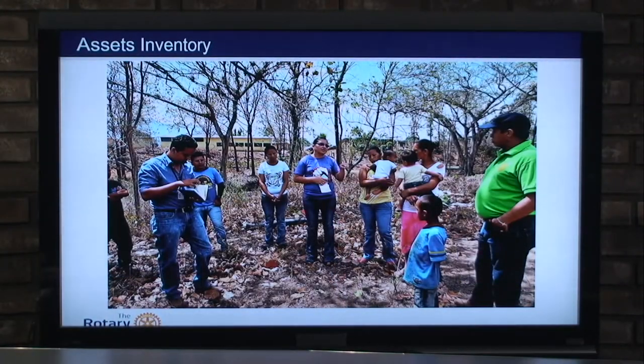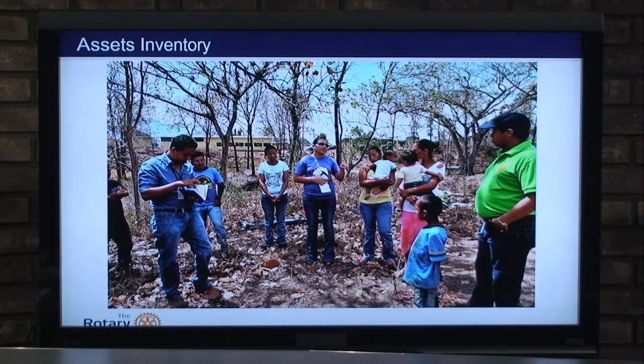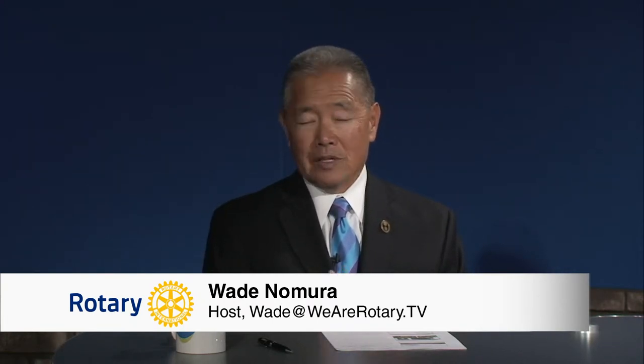Assets inventory is another important part. This picture was taken in Guatemala where we met with community members and talked about what they had. They had education, food, and some income, but they did not have water. We knew we had manpower and pretty much everything — we just lacked water. What came out of this group was that the only source of water would be to drill a well. Assets inventory identifies current resources and also resources a community could tap into if provided — in this case, specifically water.